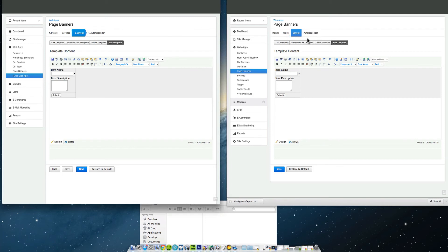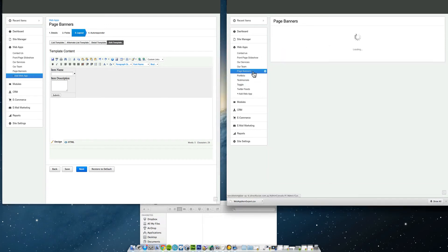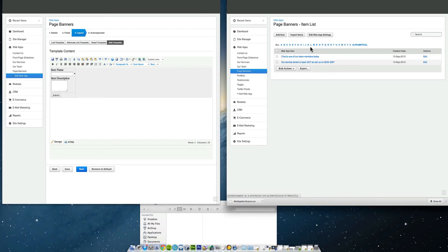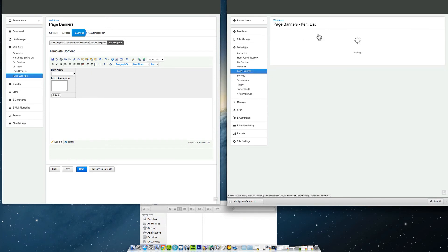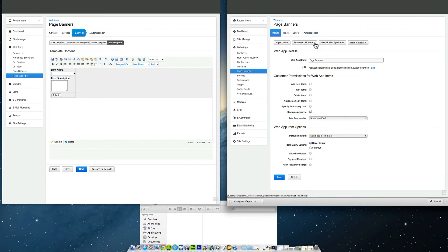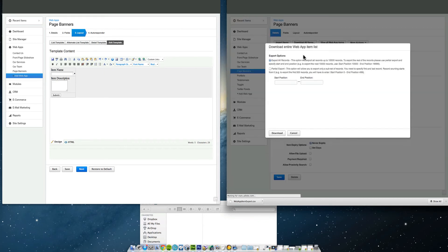Now what we're going to do is export the contents of this to your hard drive and then from there upload it back across onto the new site. So here's what you do. Click back out of there onto page banners and then click export here or you can go under edit web app settings and download all items, whichever you want to do. So I'm going to click download all items.